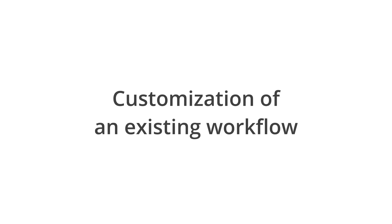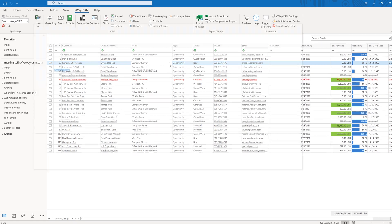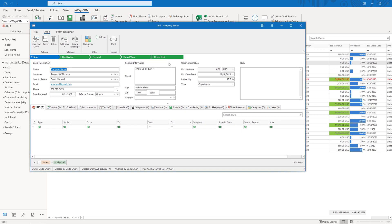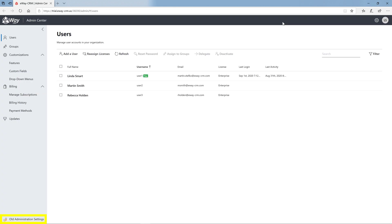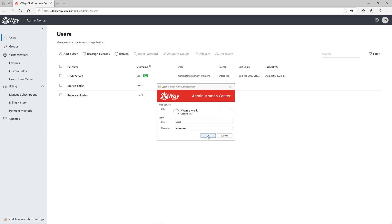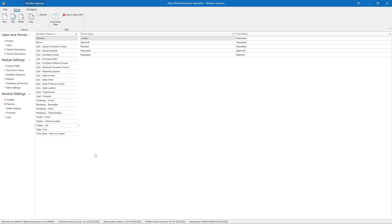Customization of an existing workflow. If you open any module with workflow, for example deals, at the top of the screen you can see the default workflow. It can work for you just great, or maybe you need to rename one status, add a new one, or hide one. The workflow is defined in the old administration settings. You can log in by clicking on the administration center and selecting the old administration settings. When you log in, click on the workflow scheme on the left.